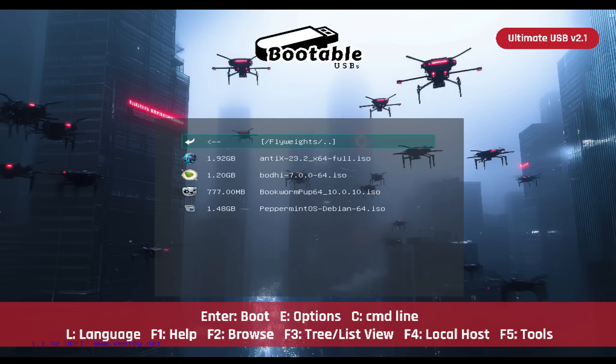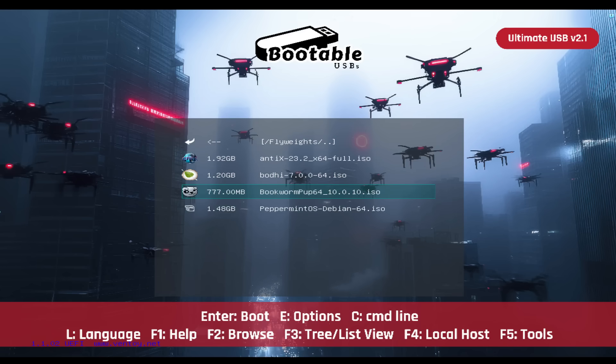Flyweights: Revive older hardware with lightweight, efficient distributions that run smoothly even on minimal resources. This category features Antiex, Bodie, Bookworm Pup 64, and Peppermint OS.